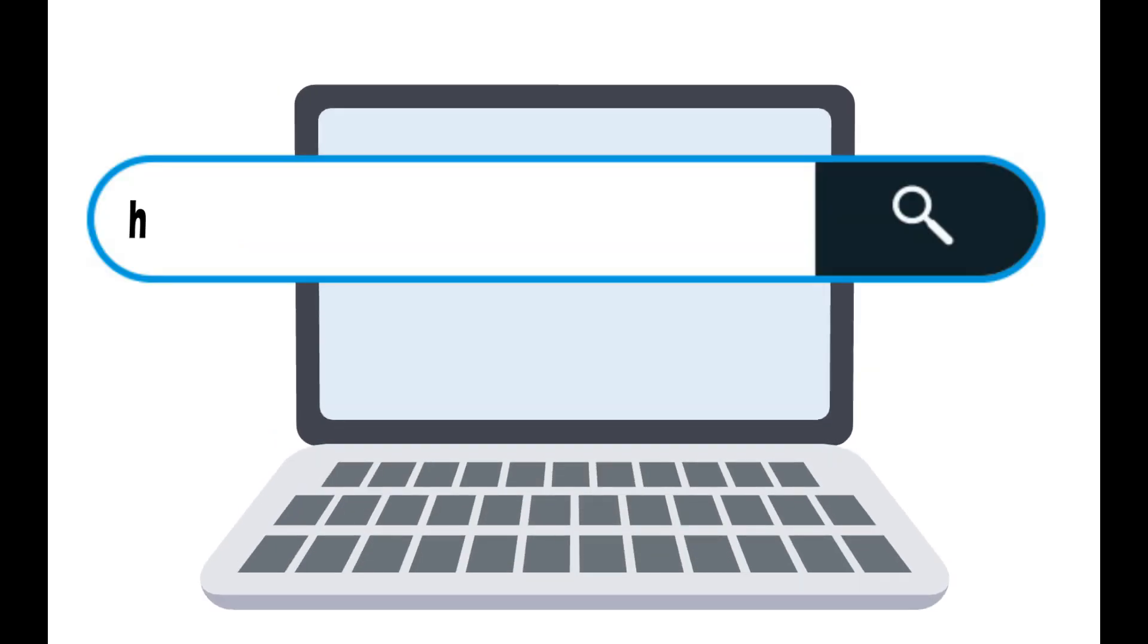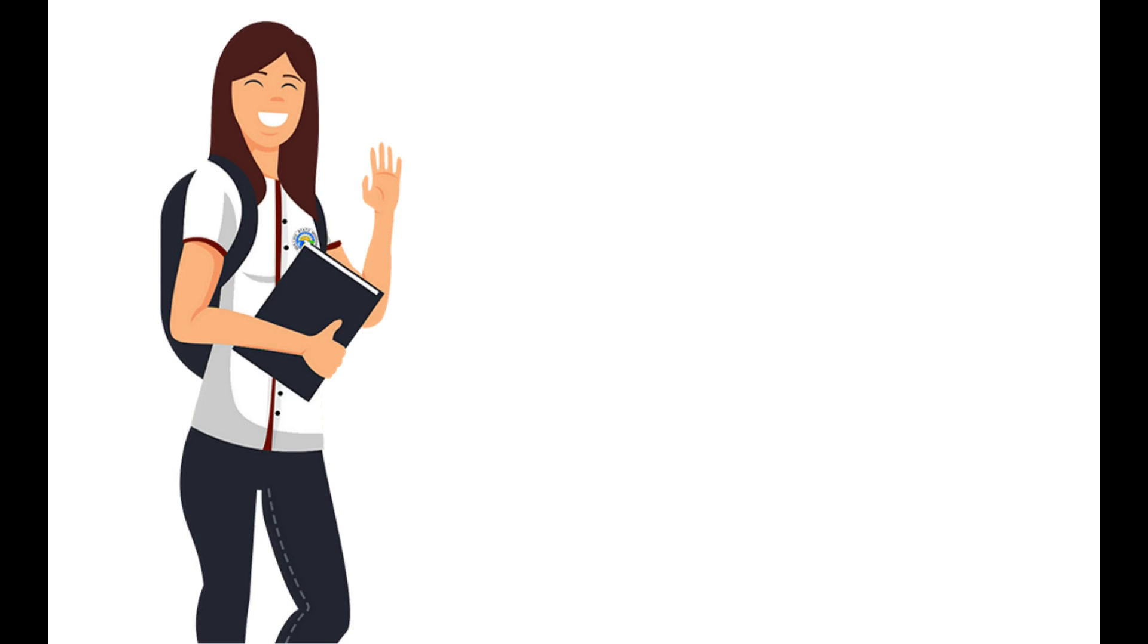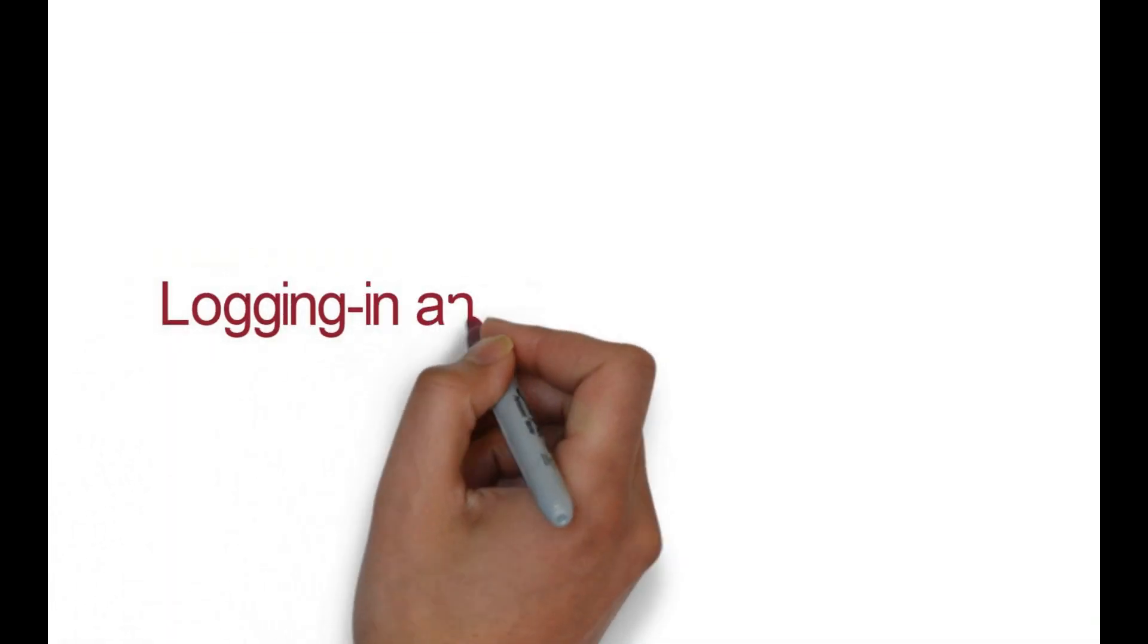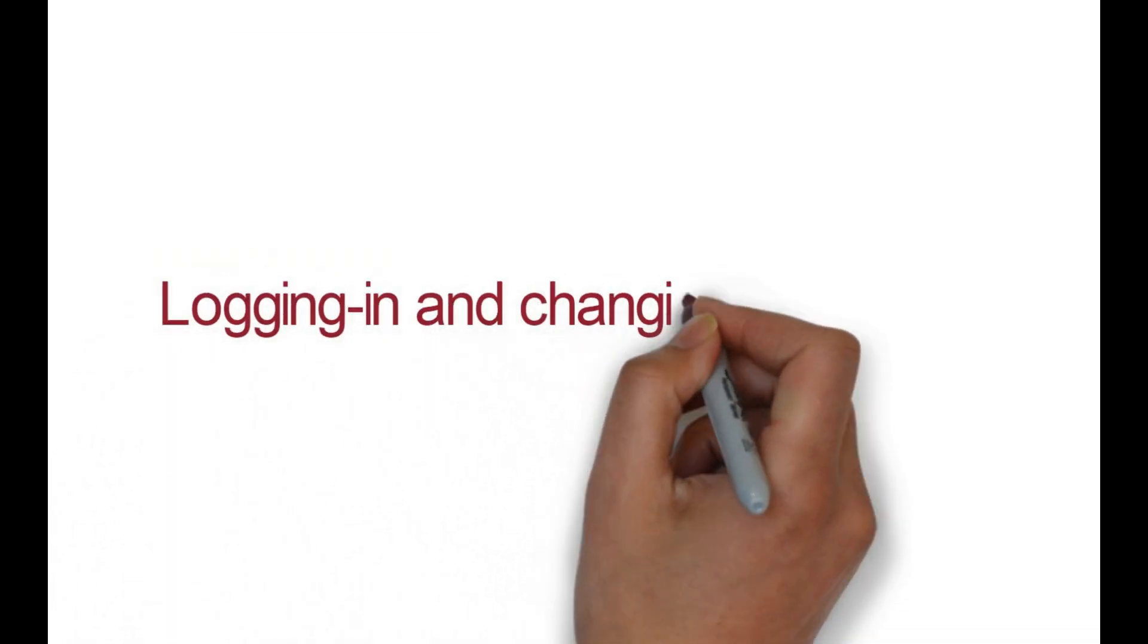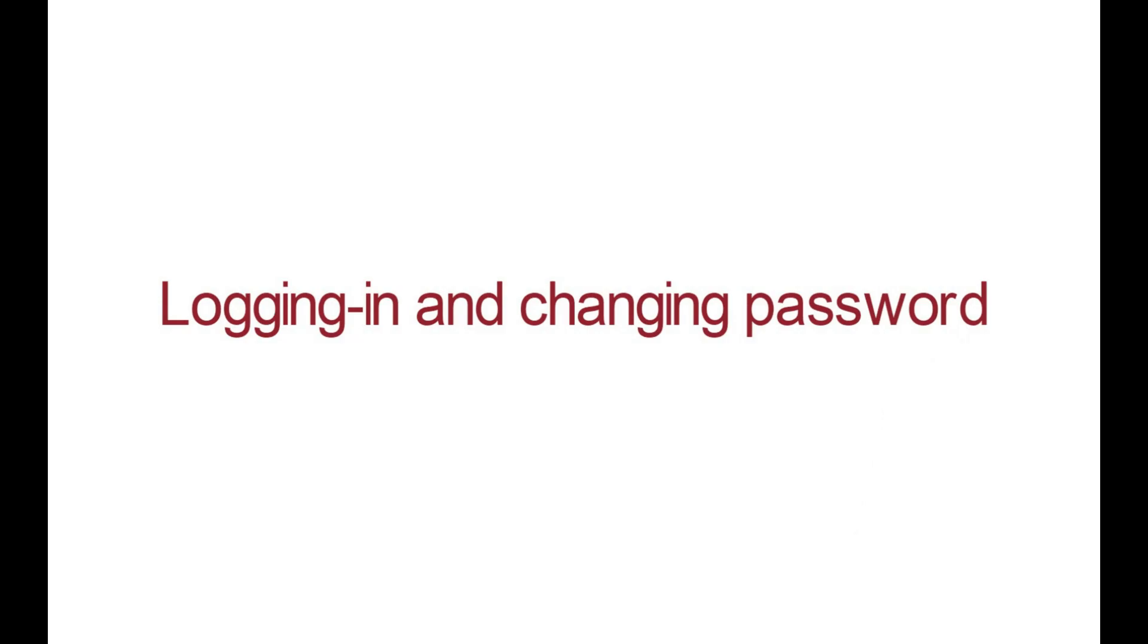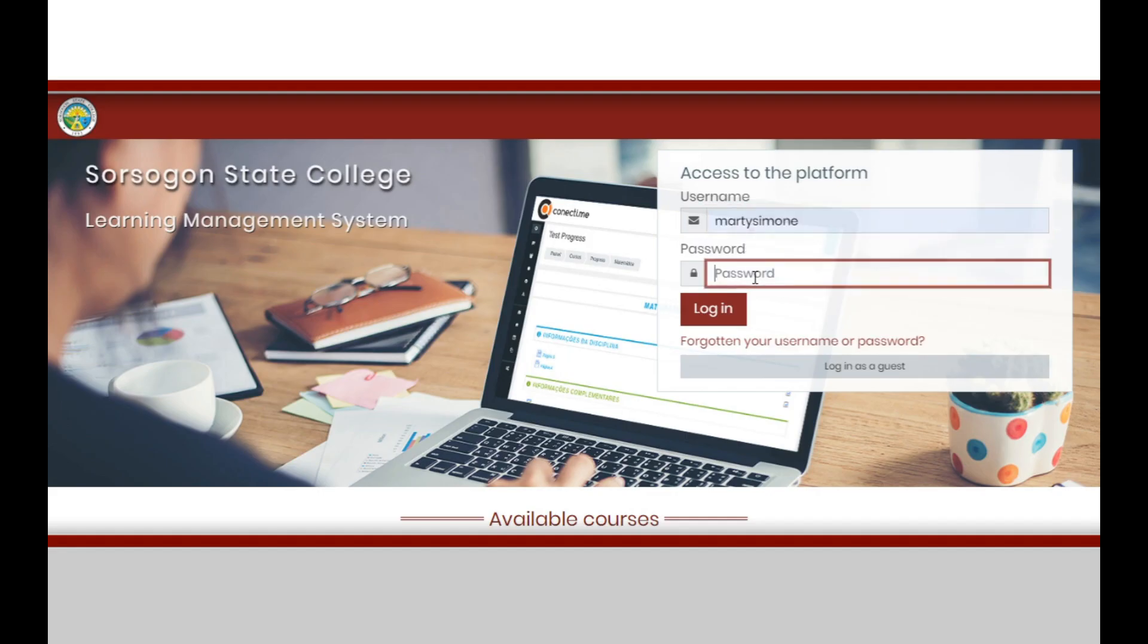Upon visiting lms.swarcegonstatecollege.edu.ph, you will be required to log in using an account. Take note that you will be given an account with username and password once you get enrolled in LMS Swarcegun State College.